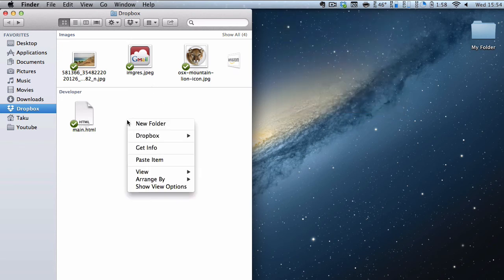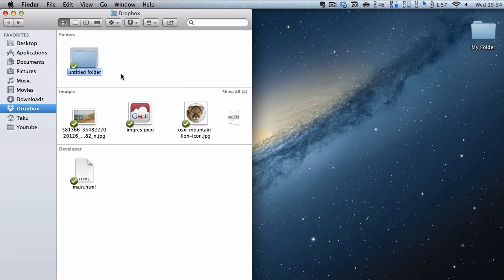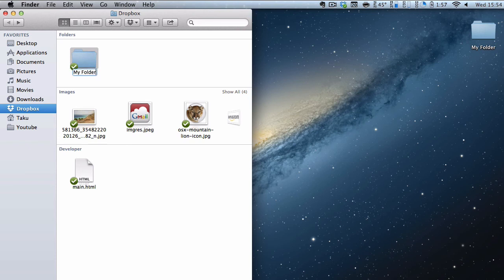Now I want to create a folder so I could just create a new folder and it's automatically going to get synced. Now every time I change the name of this folder or even a file, let's change this to my folder.